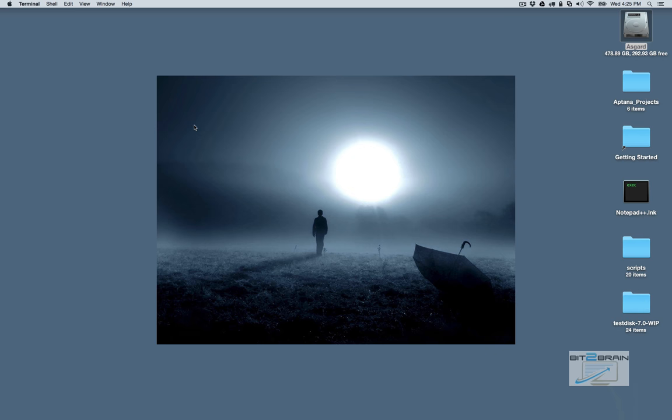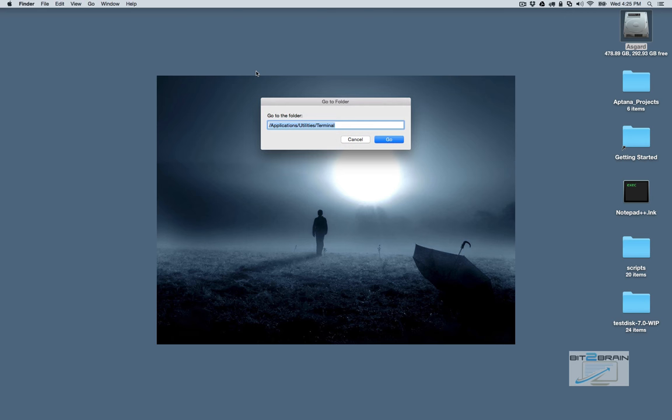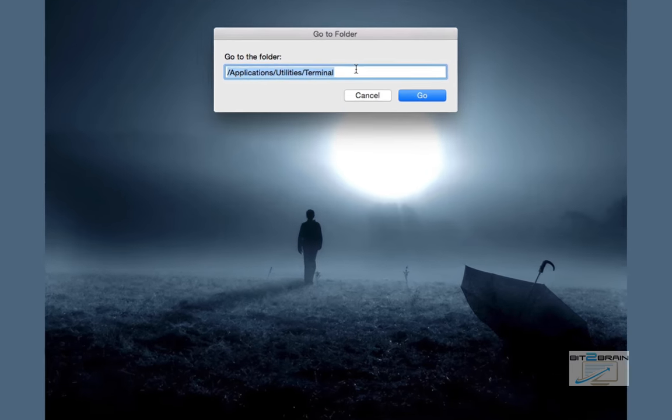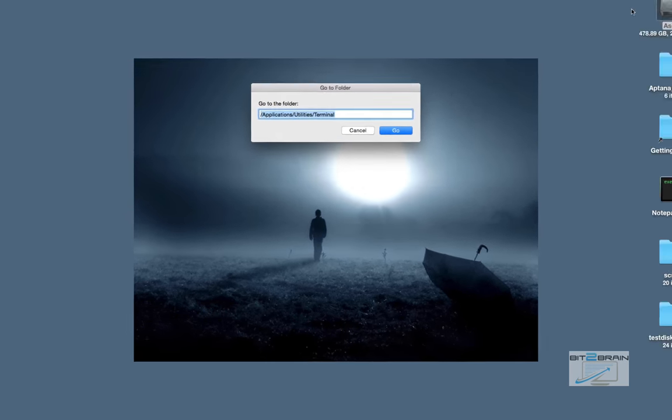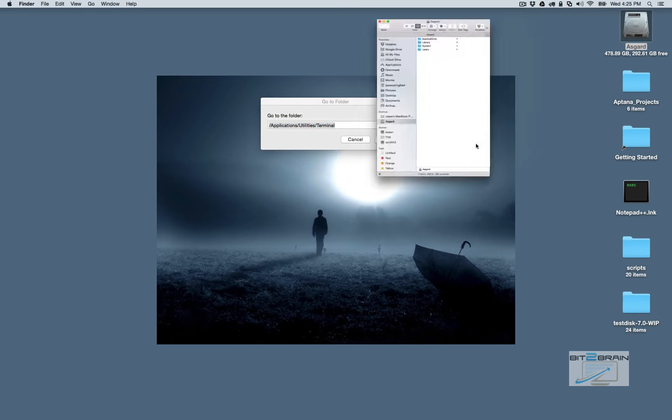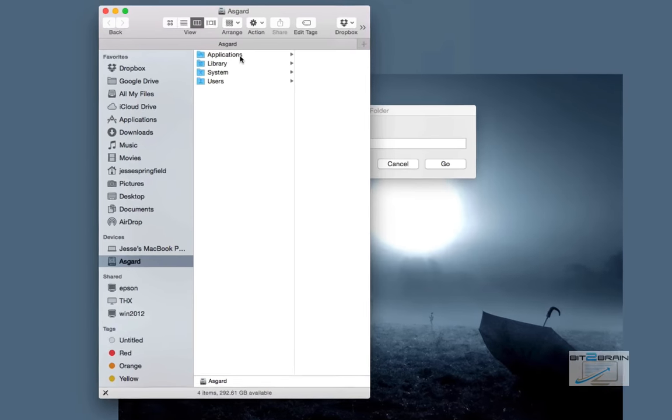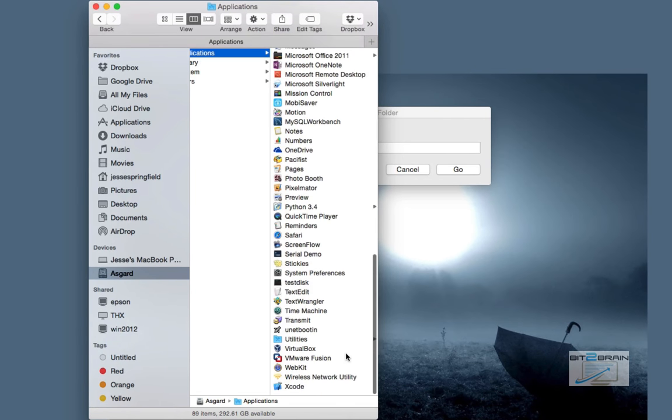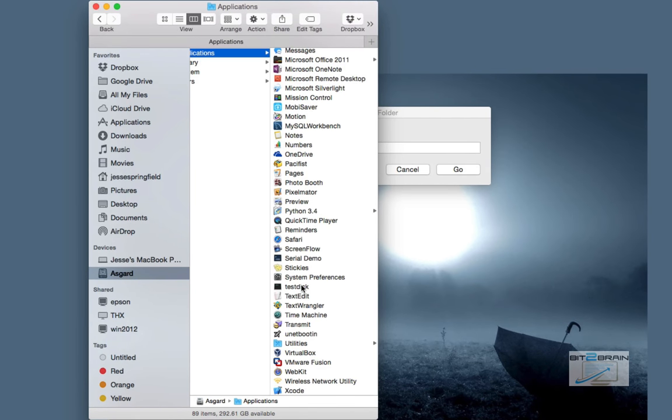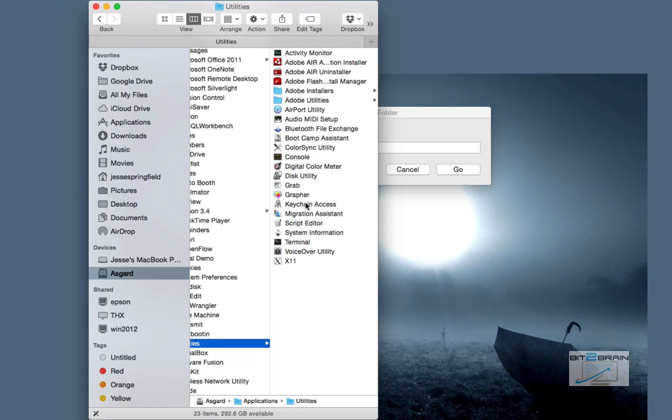So the first thing you're going to do is open up your terminal. So you can hold down Shift-Command-G key. And you can just navigate to that path. Type that in or go to utilities, scroll down, go to utilities, terminal.